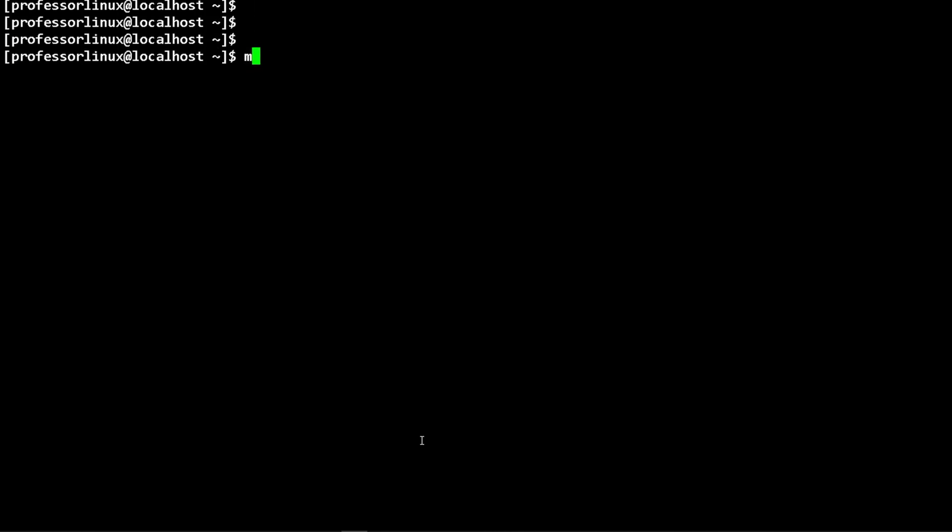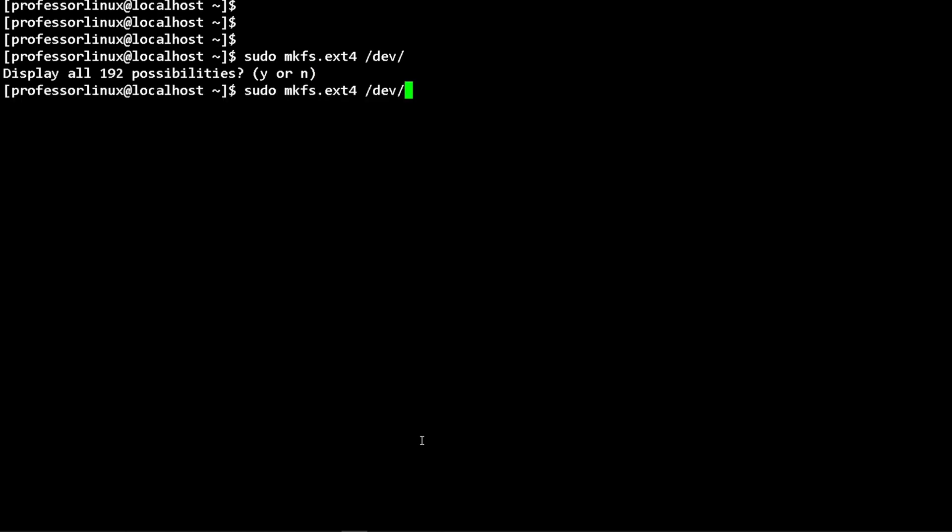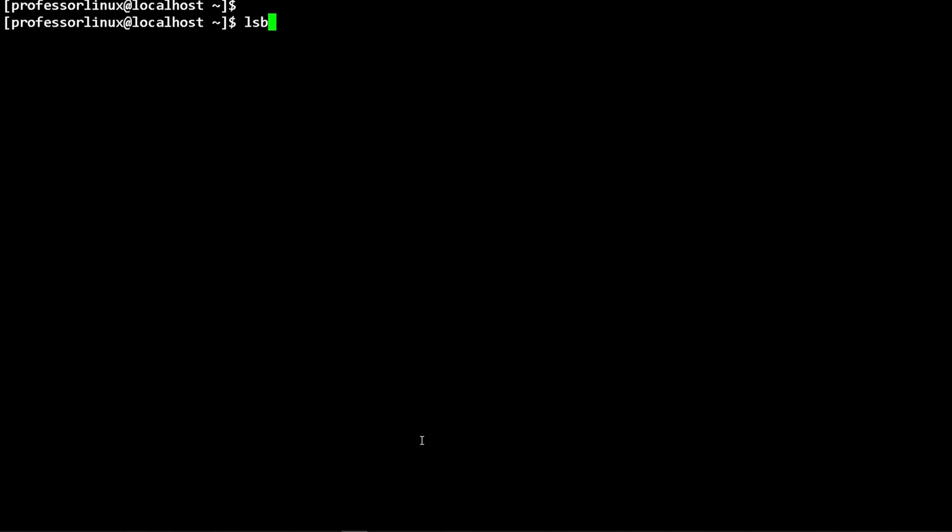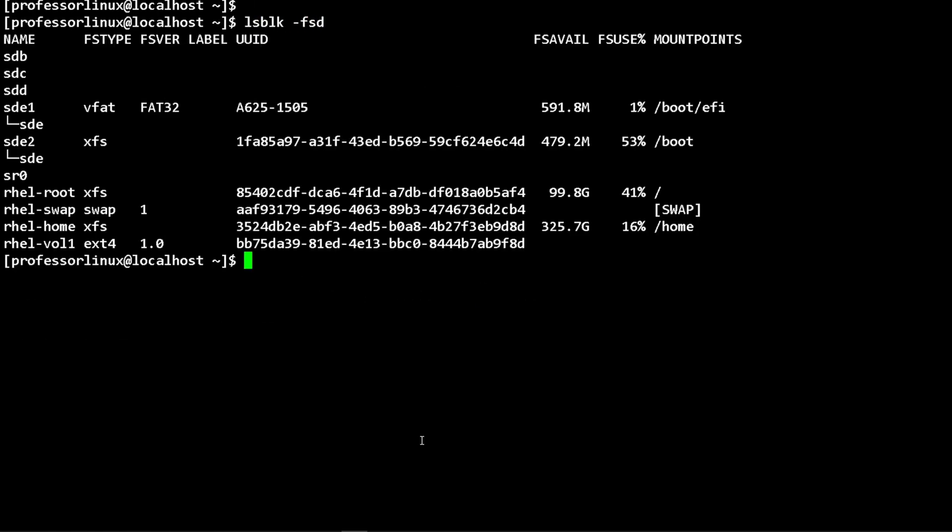Let's make it an ext4 file system. We can use the mkfs command. We're going to do ext4, and then we're going to make it on rhel-volume one. Once I do that, if I do lsblk -fs, you can see that I have an ext4 now on it, which is really great. That's how you make a file system.